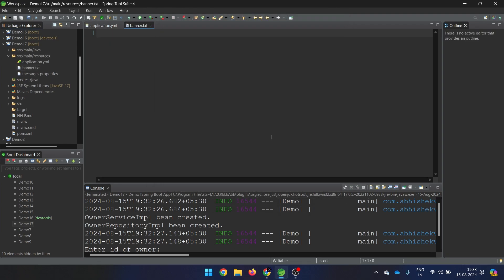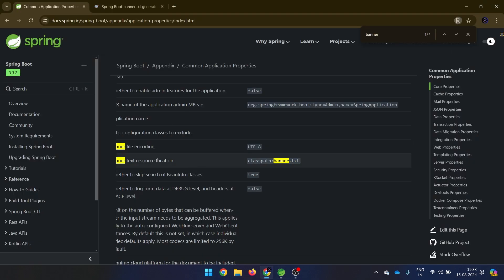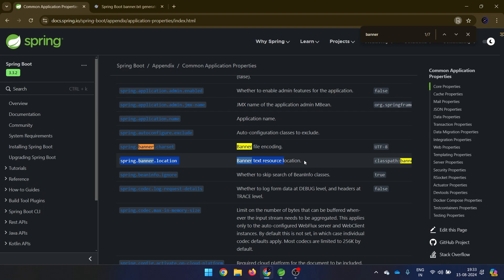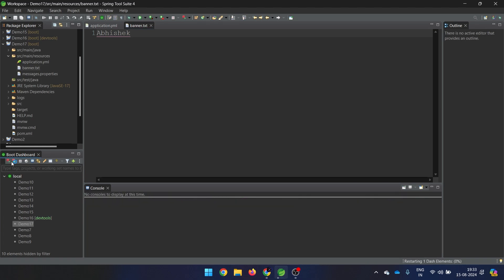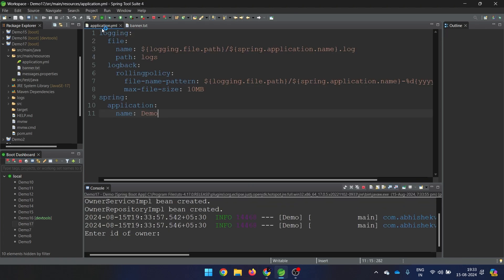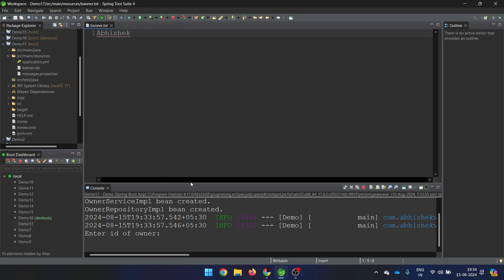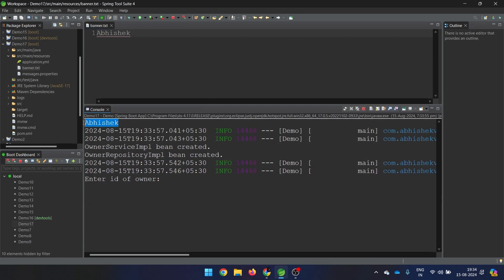In case you want to use a different name, the rule is that you need to add the spring.banner.location property and then give the name. But for now, let's keep it simple. I'll just type my name here — 'Abhishek'. And now if I start the application, you see that instead of the Spring banner, it is showing my name. So this is your banner.